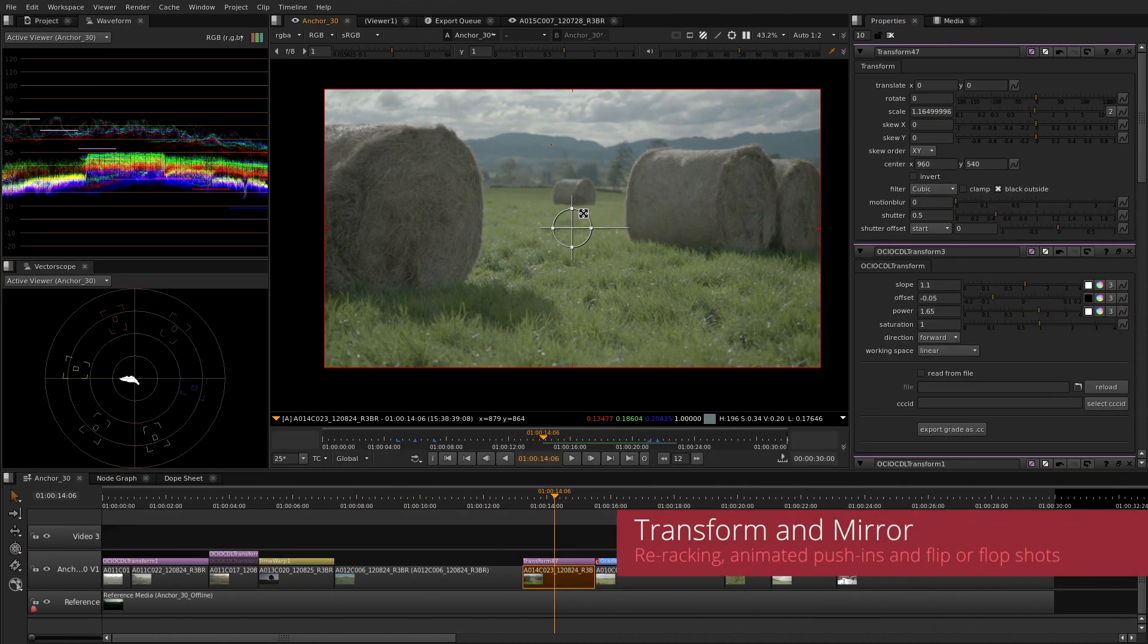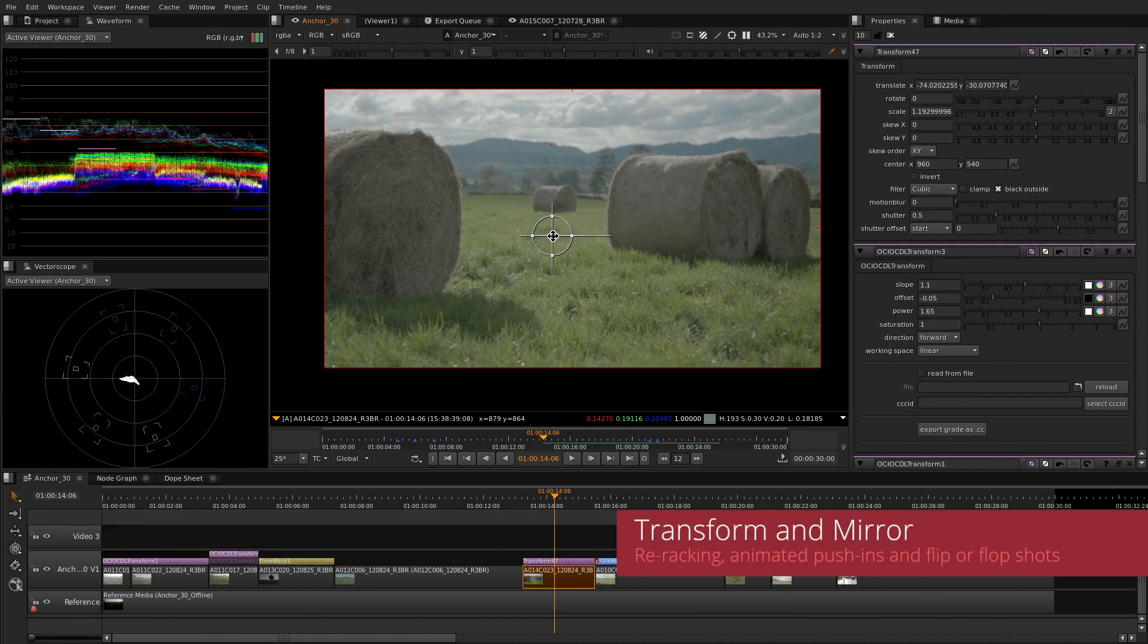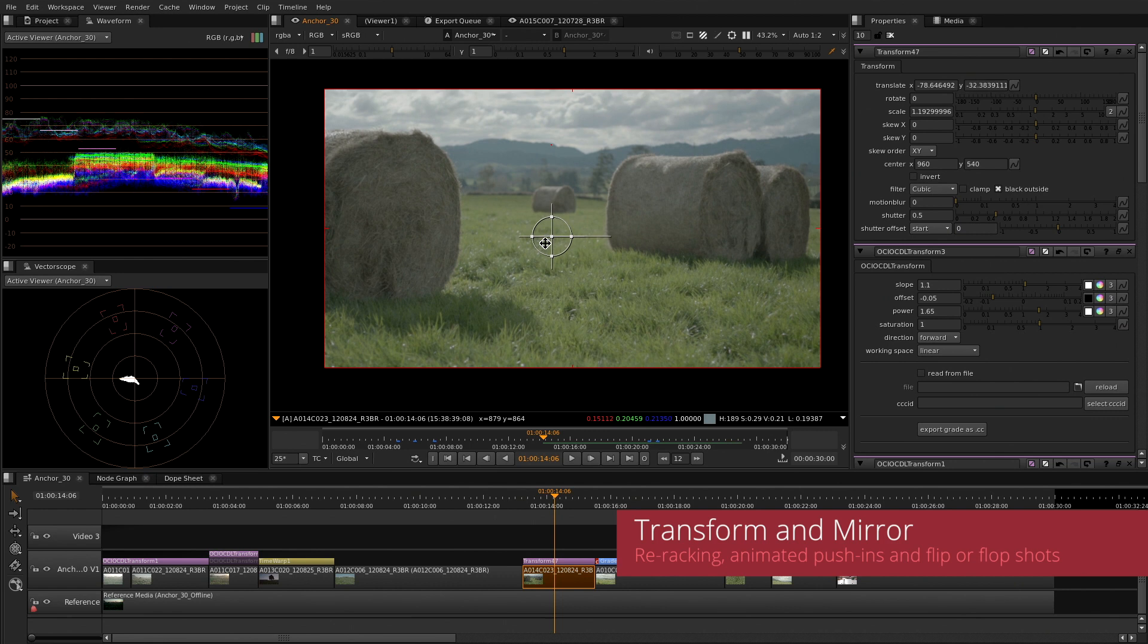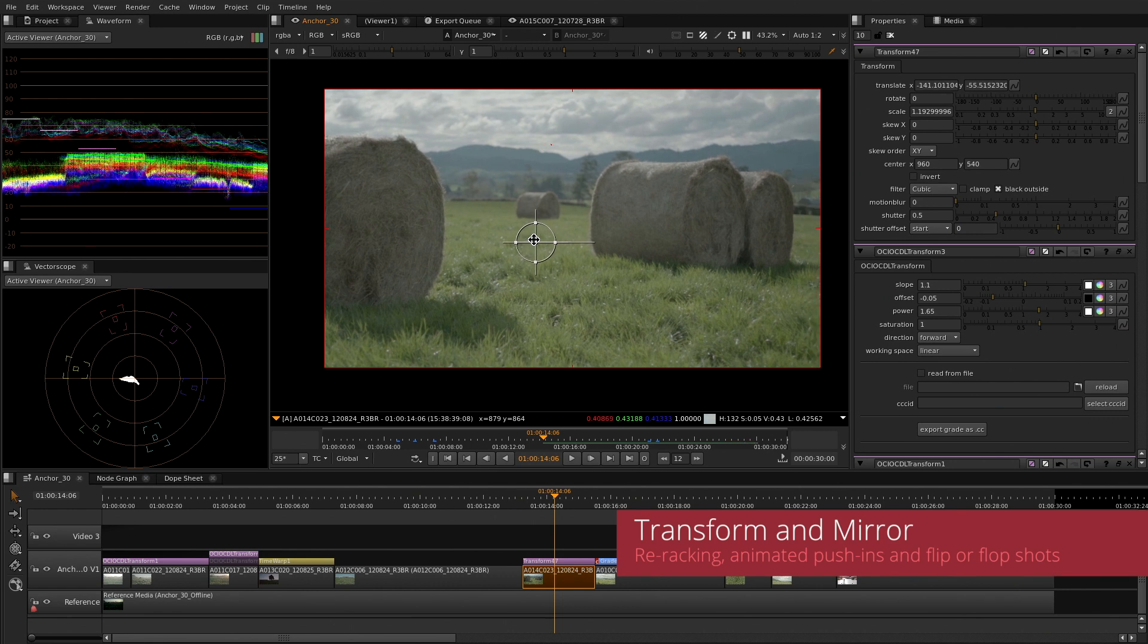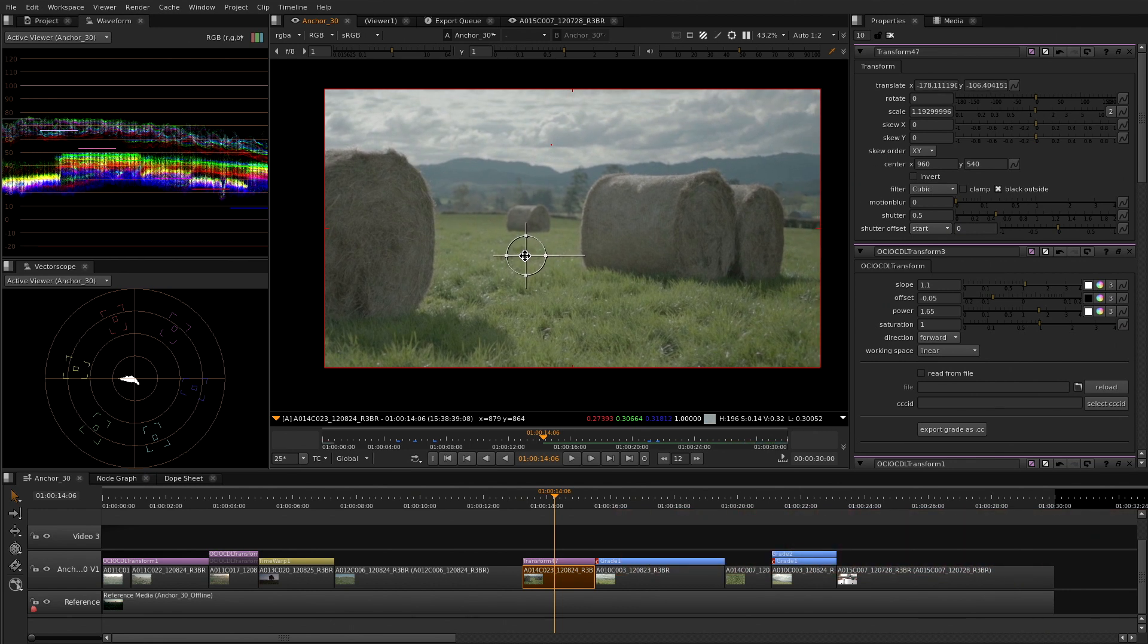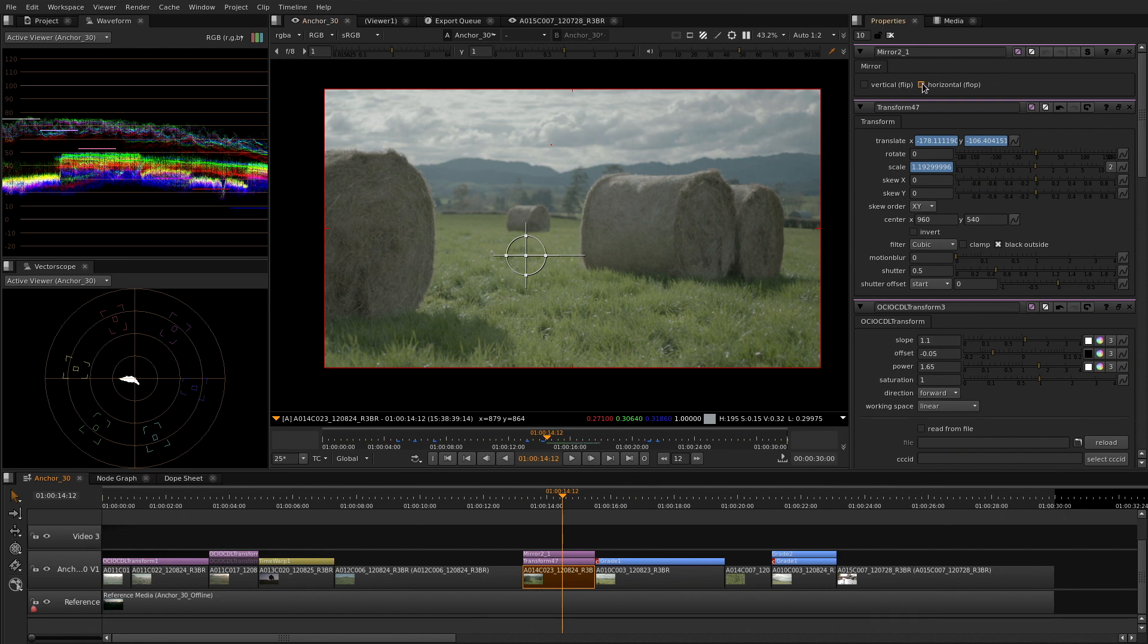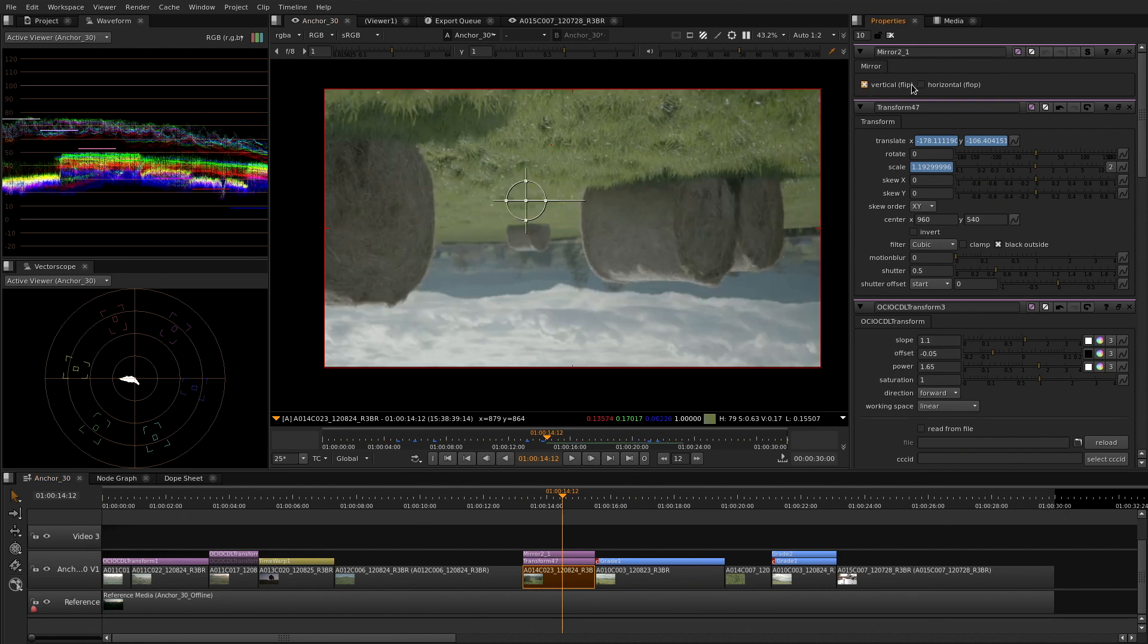The Transform soft effect lets you reposition any media within the format of your sequence, do re-rackings or animated push-ins, flip or flop a shot using the Mirror soft effect.